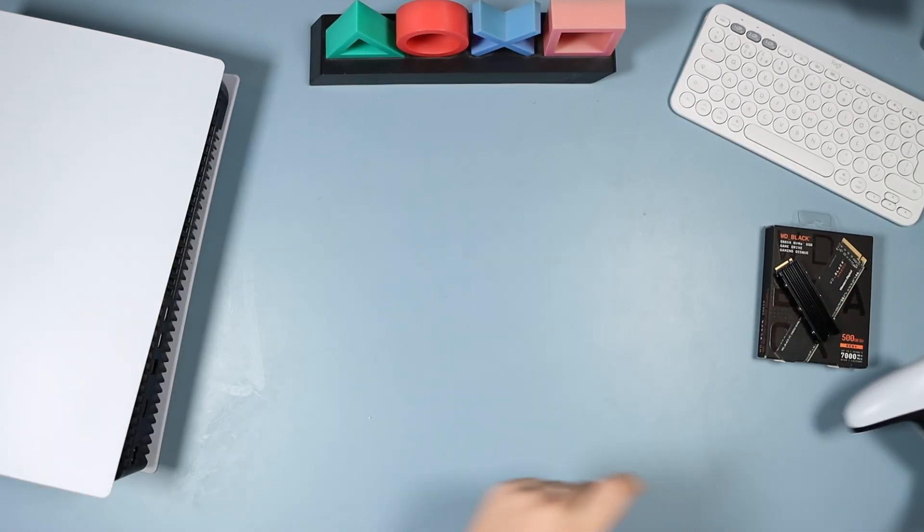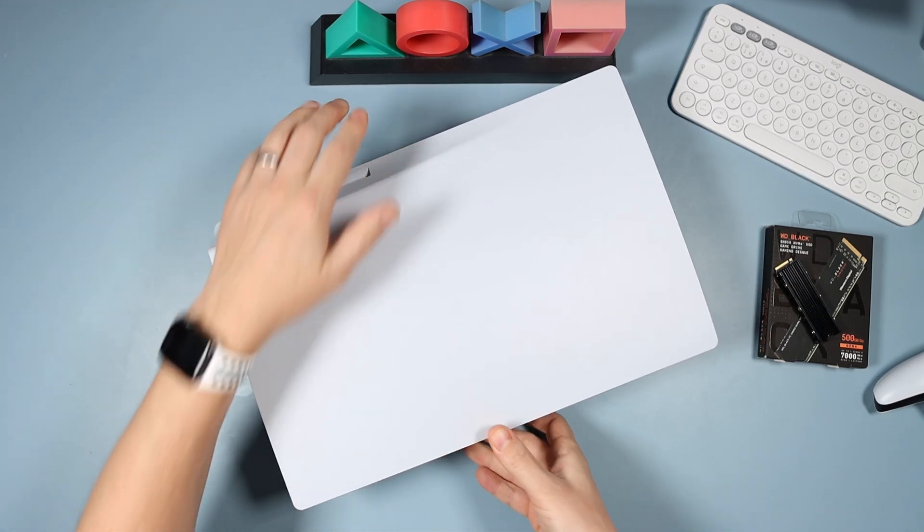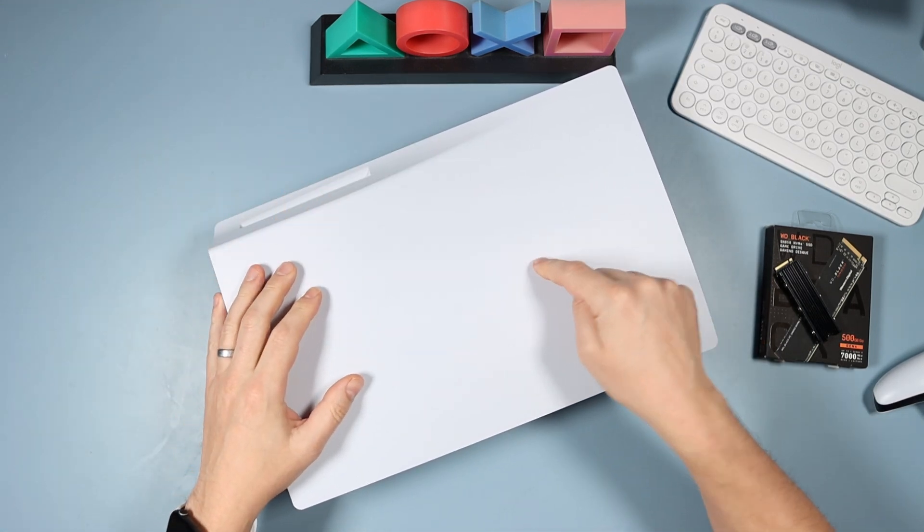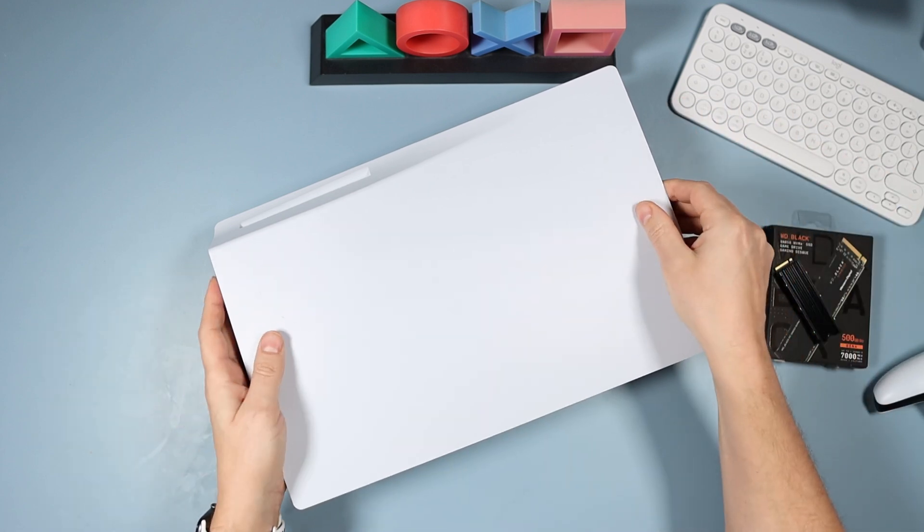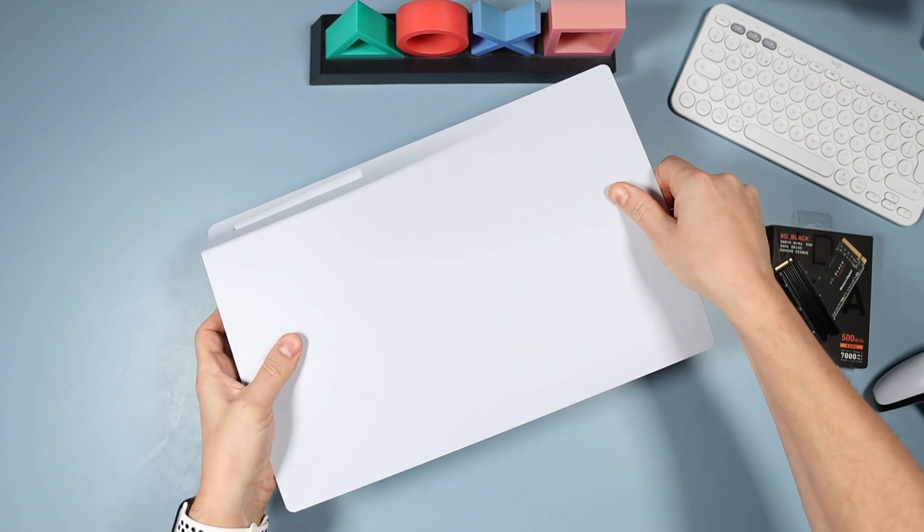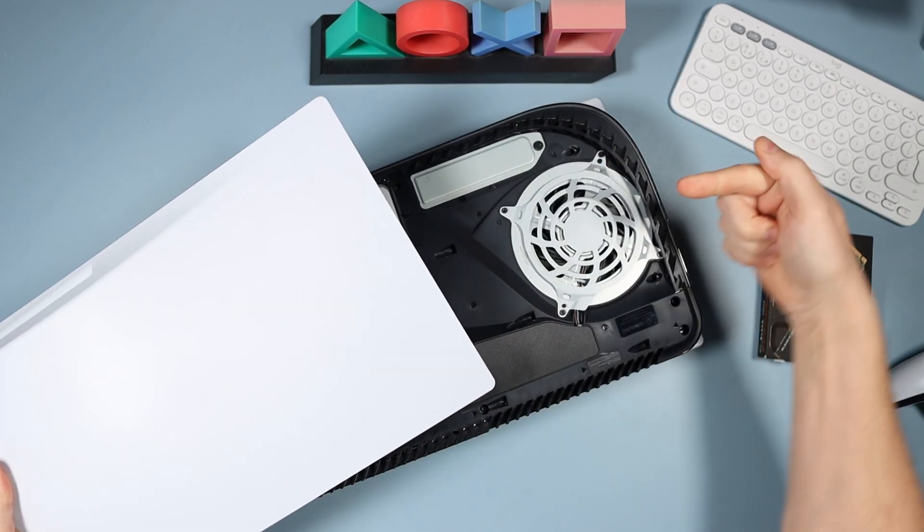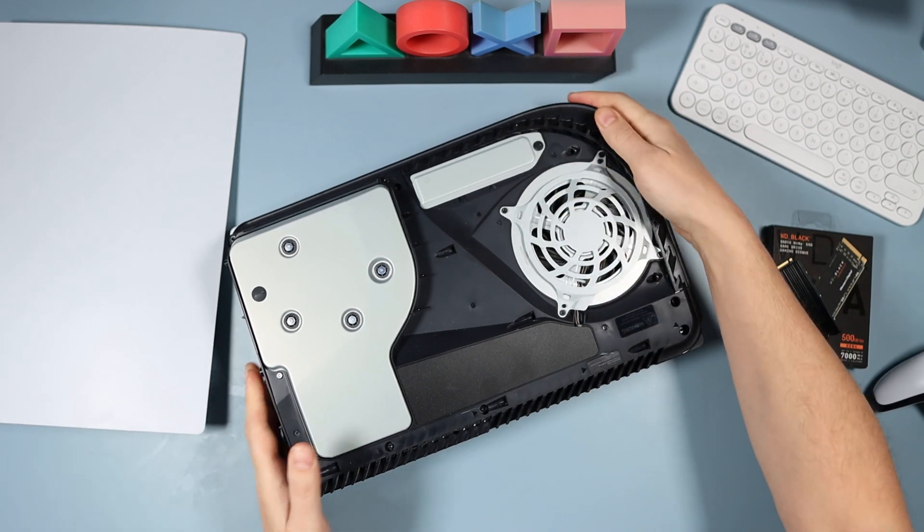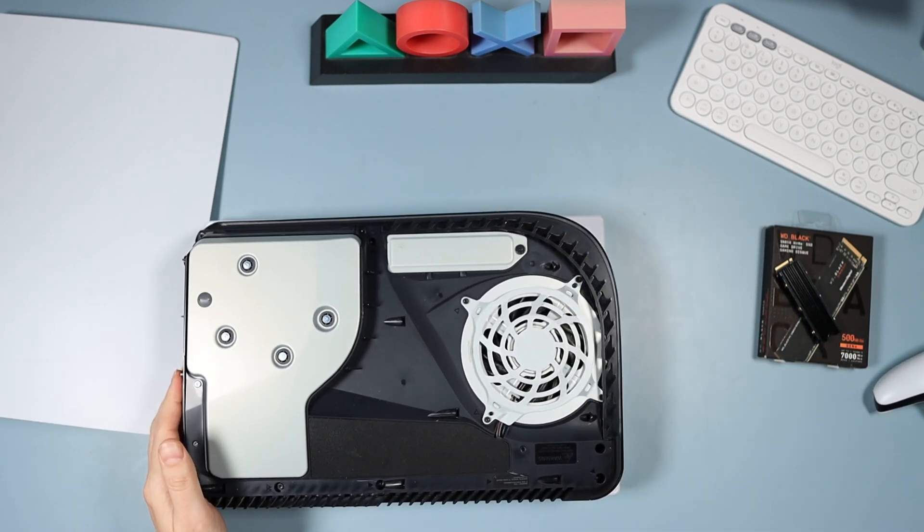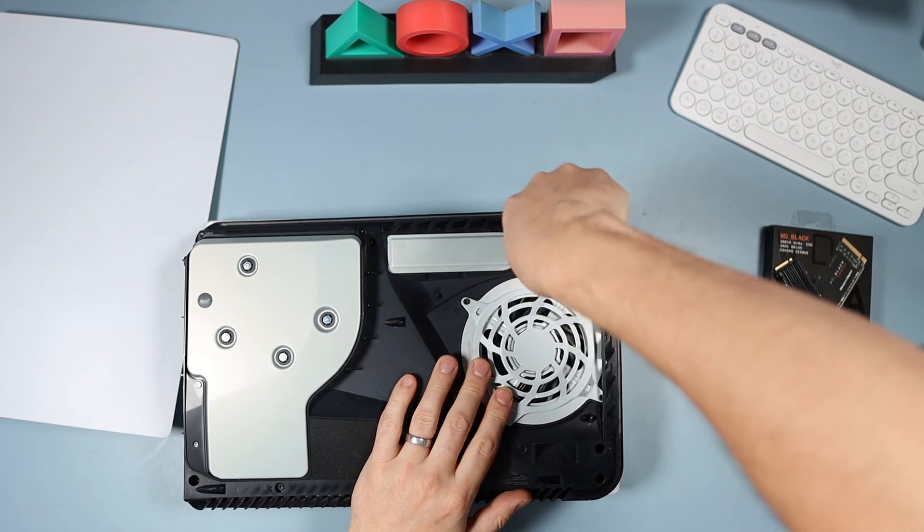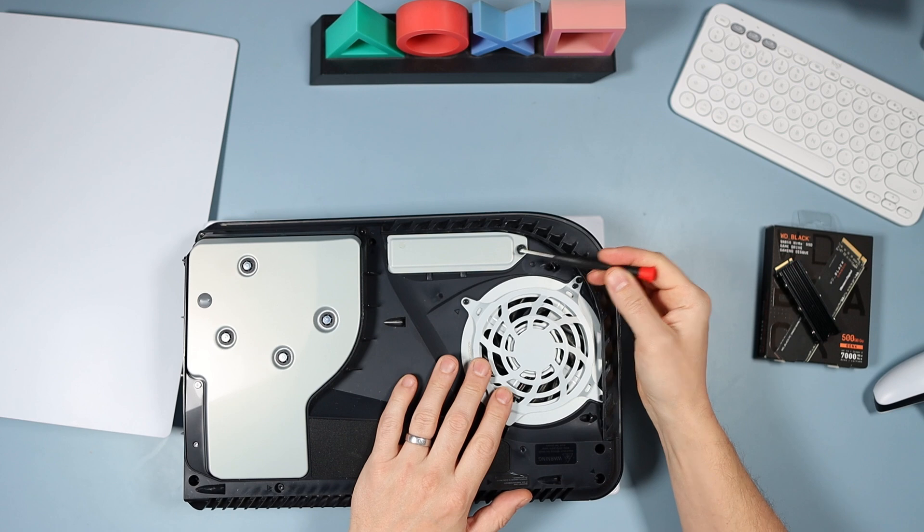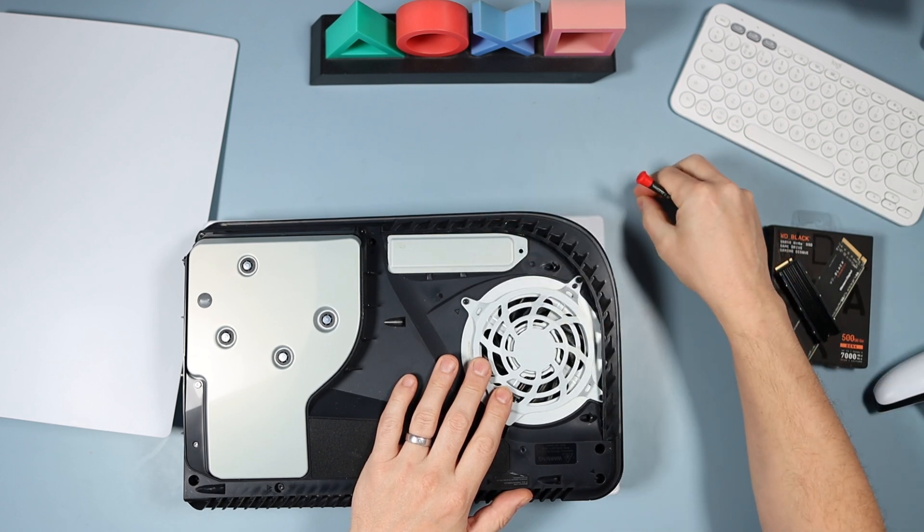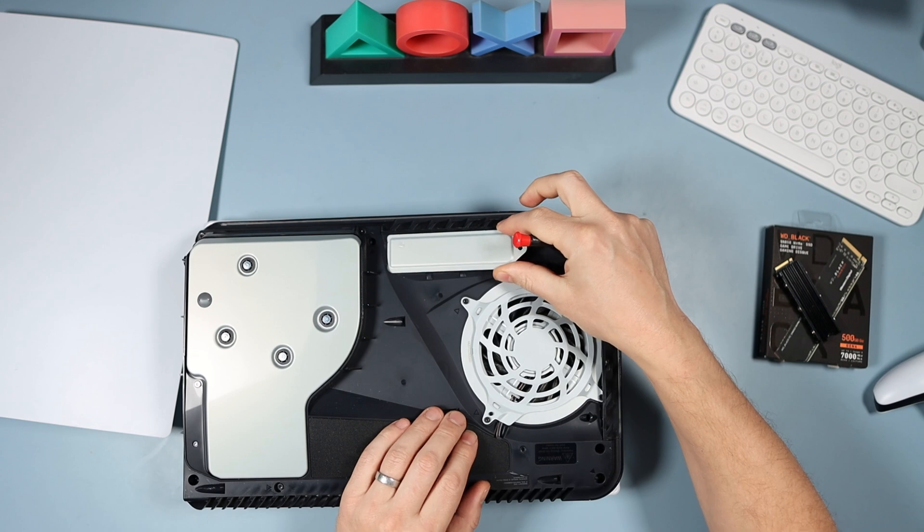Now we're going to move over to the PS5. What you're going to do is take the white panel off the opposite side to the logo. All you do is pull this up and push it back that way, and then you'll see this slot over here. Get a screwdriver and take that screw out.